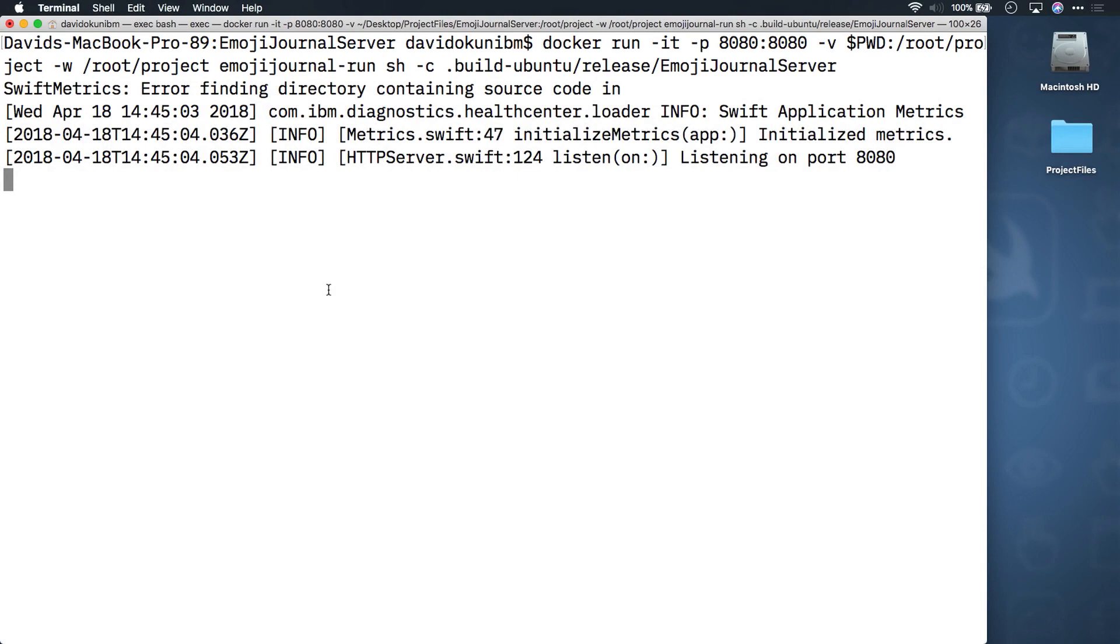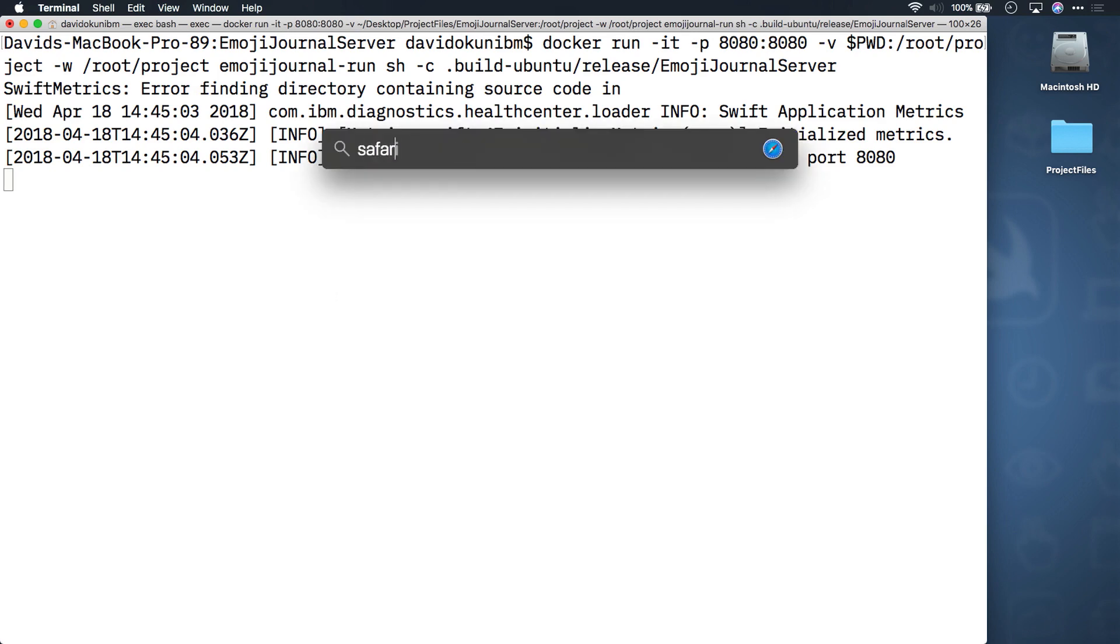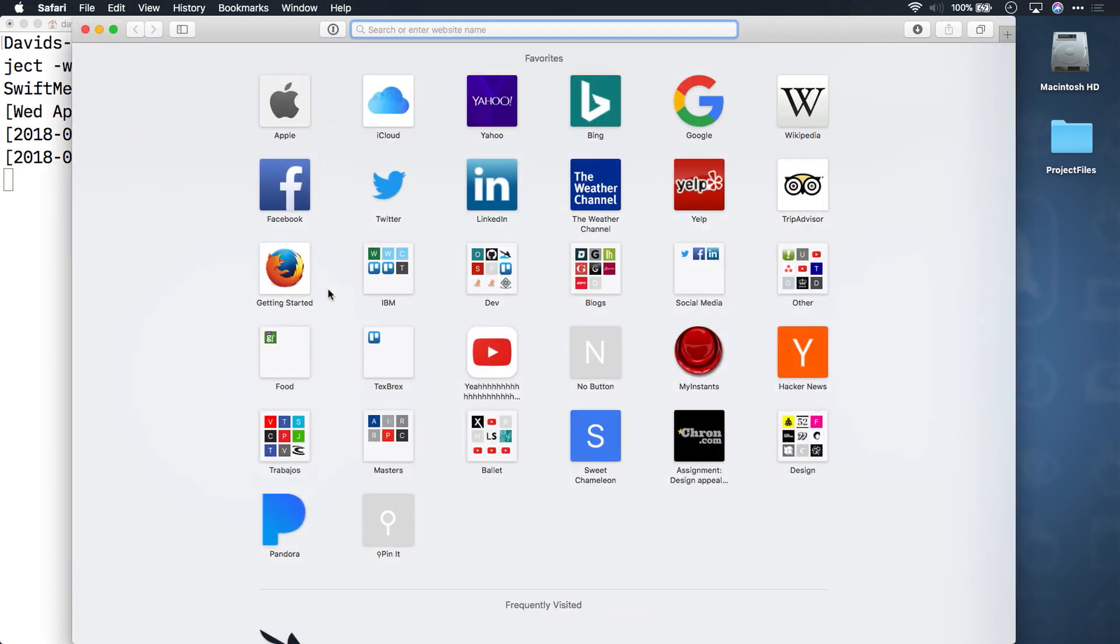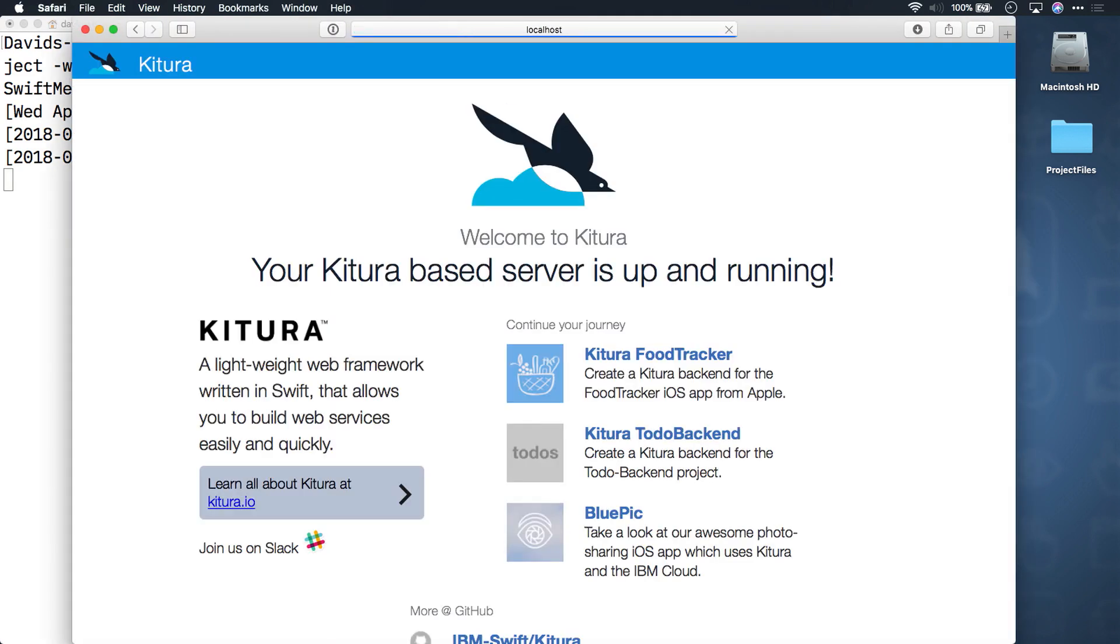After you run this command, you should see some logs for your server that it's running. Open a web browser and try opening the home page. And there you have it. You are now running your application inside a Docker container on your machine.